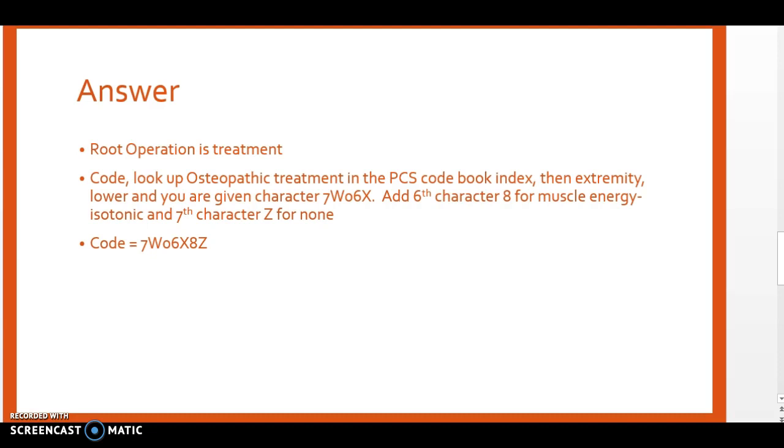Now if you open up your PCS code book and go to the index, if you go to treatment under T there is nothing listed. So you need to go to osteopathic under O and find osteopathic treatment there. Then we're going to go to extremity lower and from there you see the code characters 7W06X.